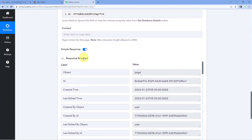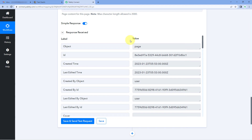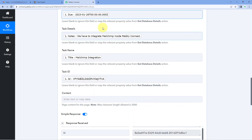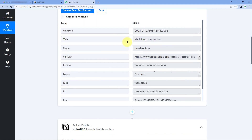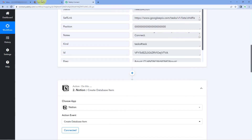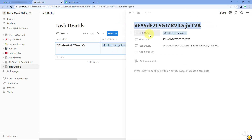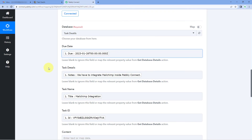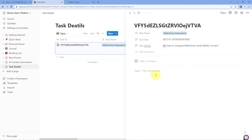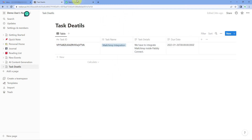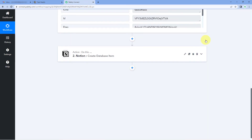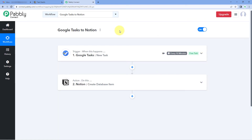When we click Save and Send Test Request, we receive a positive response. This shows that the data we mapped — the details of the new task created in our Google Tasks account — are now added in our Notion database. Let's check: going to our Notion database, we can see a new row of data has been added. Opening it, we have the task ID, the name of the task, the due date, the task details, and other details as well. The automation workflow between Google Tasks and Notion using Pabbly Connect is working perfectly fine.